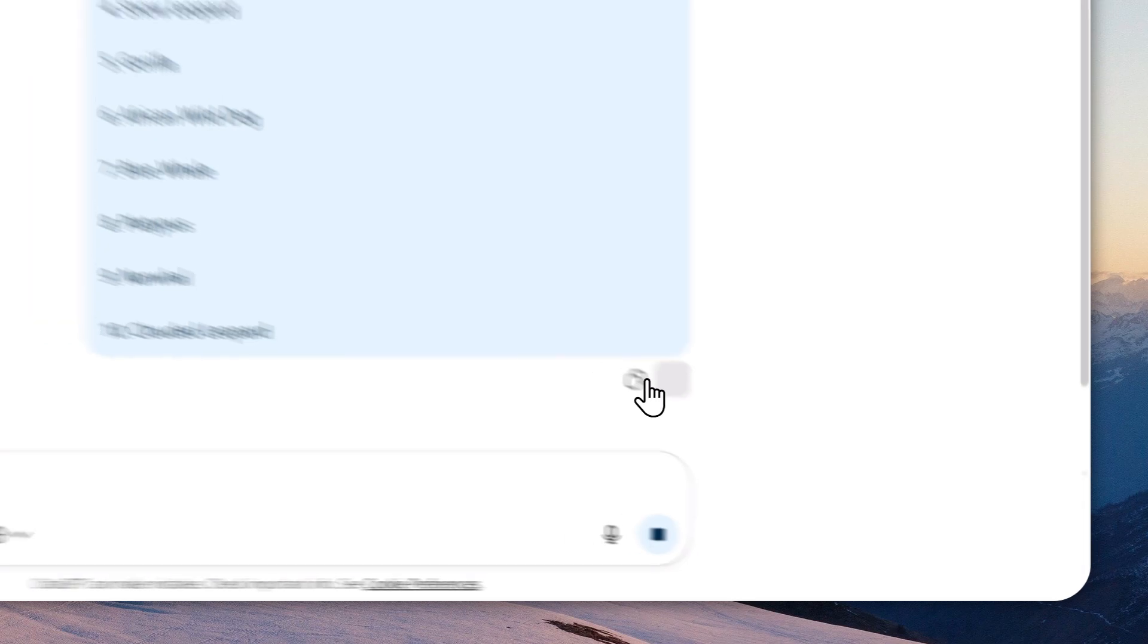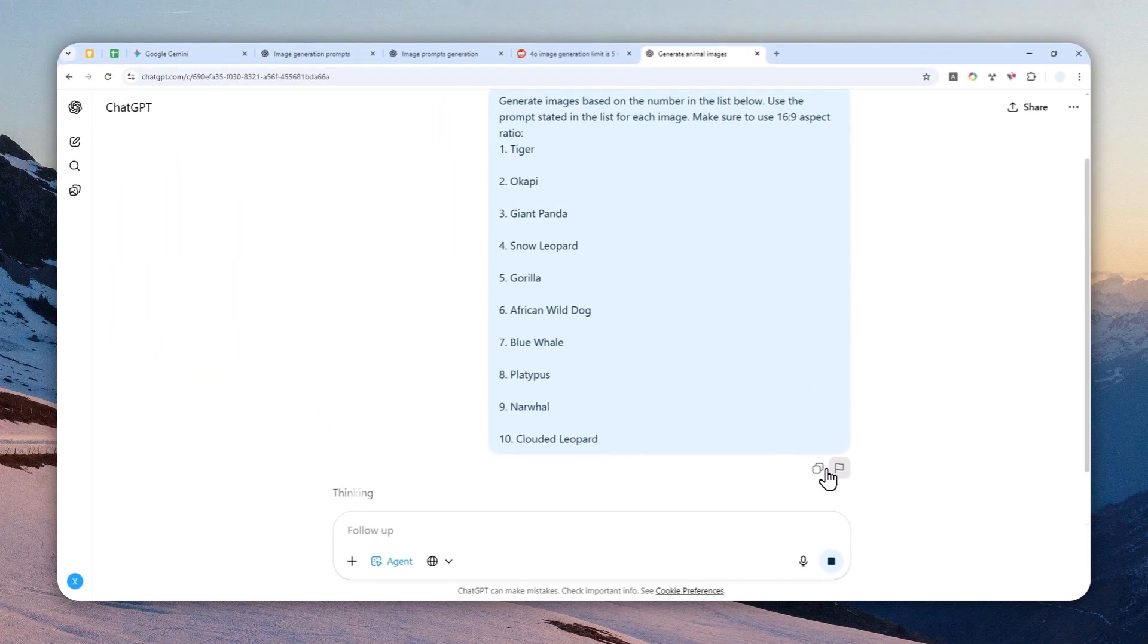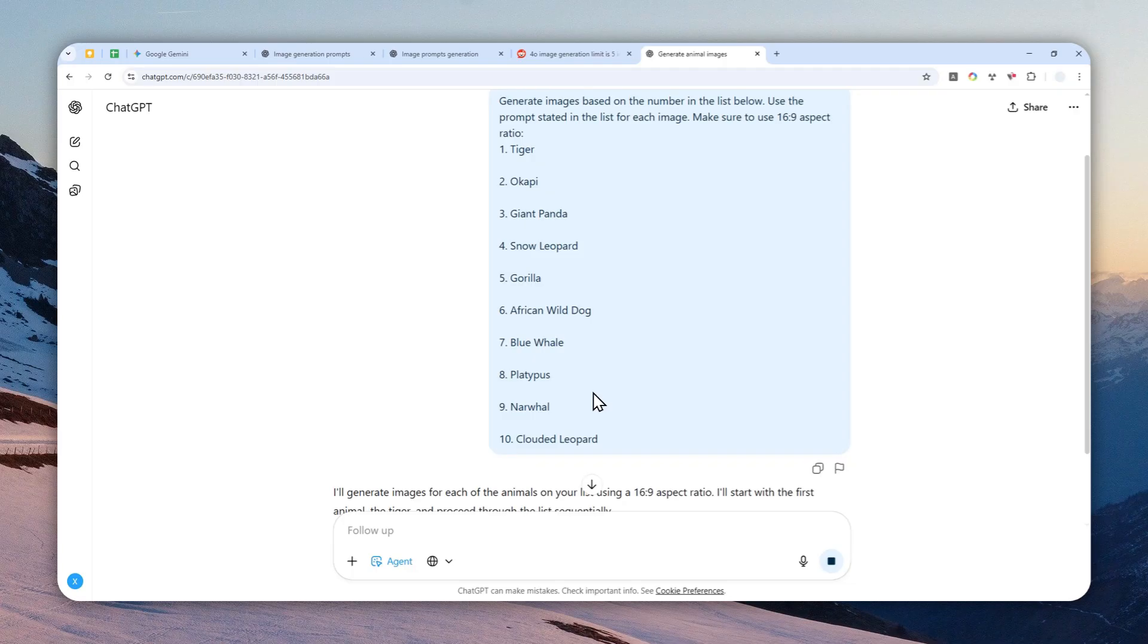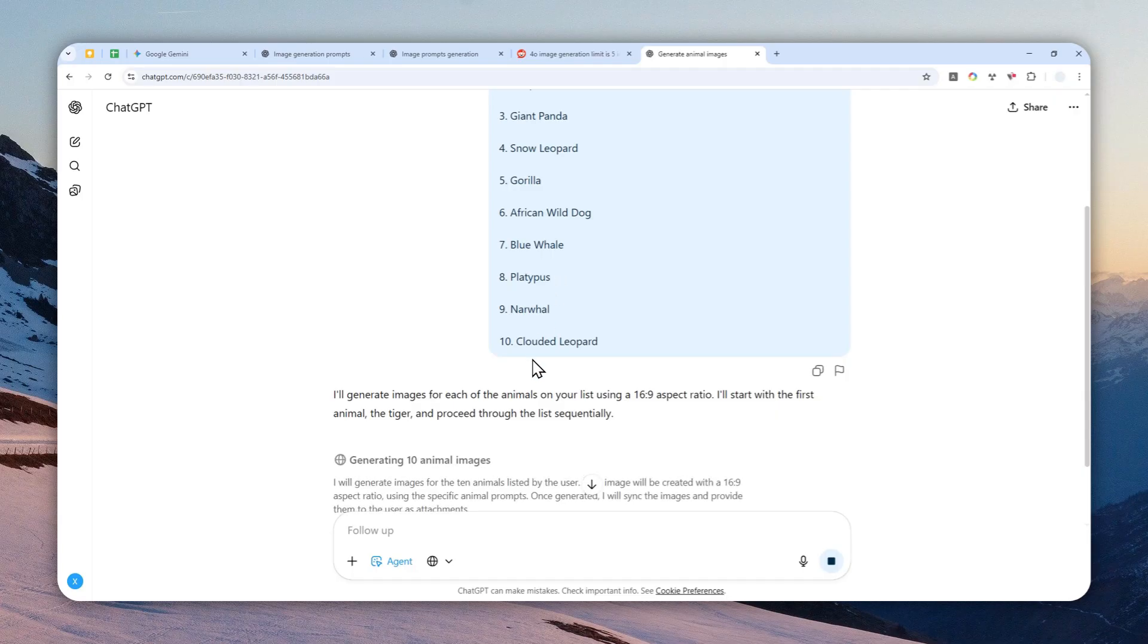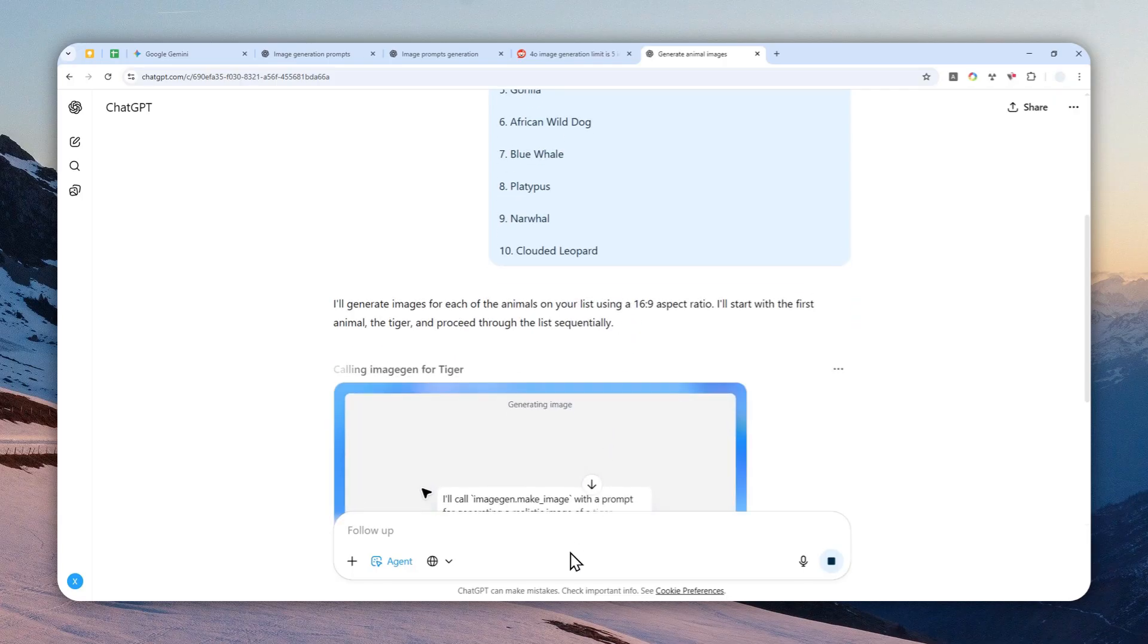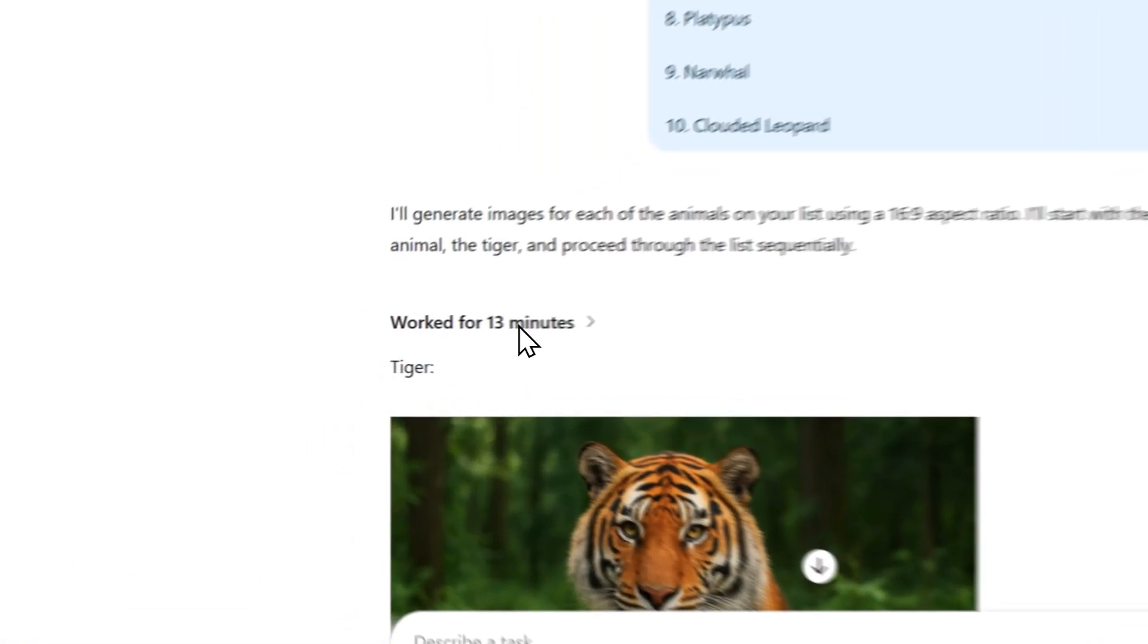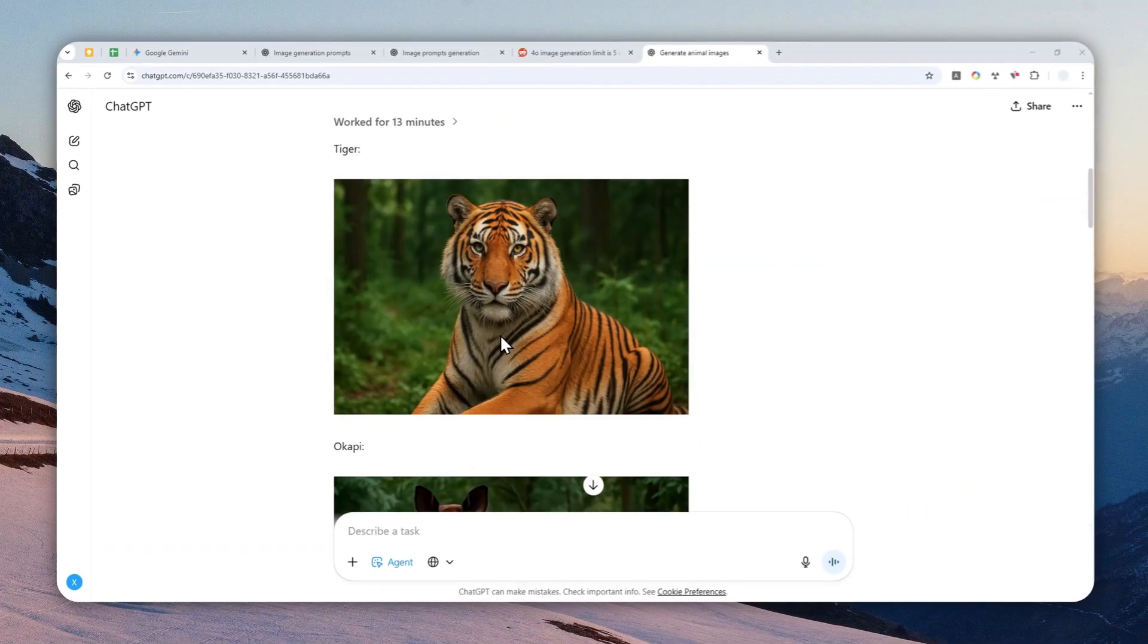When you're done, you can send the message and just wait for this AI tool to generate multiple images. Again, hopefully it is 10 images, but I'm not going to give you a 100% guarantee that it can generate that amount of pictures. But hopefully at least it can create more than two pictures in one response. This will take quite some time and I'll be back when it is done.